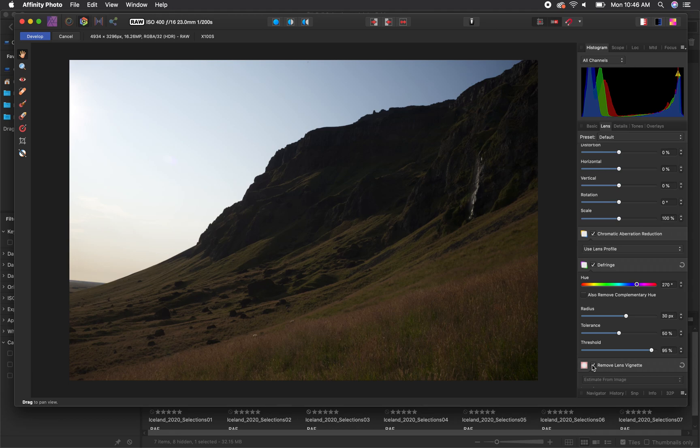You can then go into each of these corrections and adjust them manually. However, typically I find that the automatic adjustment does a pretty good job, so you would really only need to use these manual adjustments if you're noticing that something isn't getting fixed in the way that you would like.